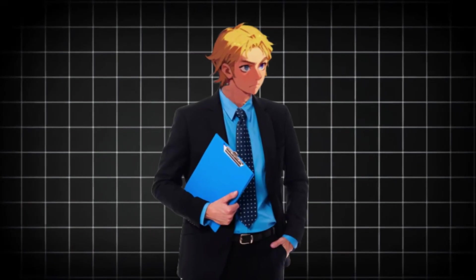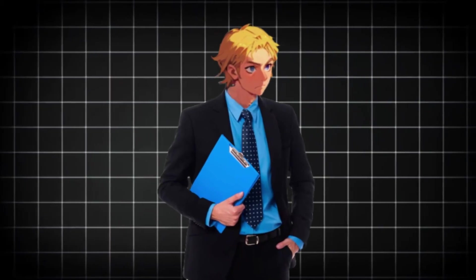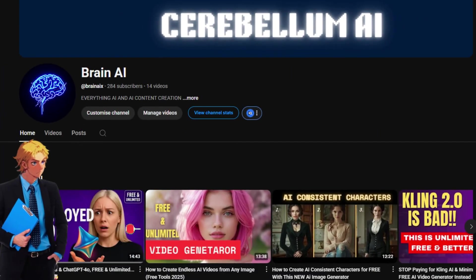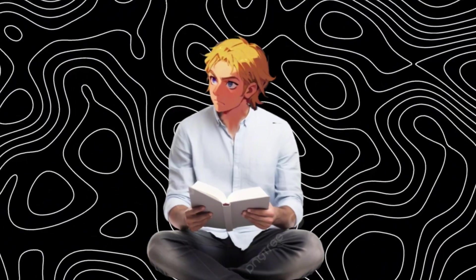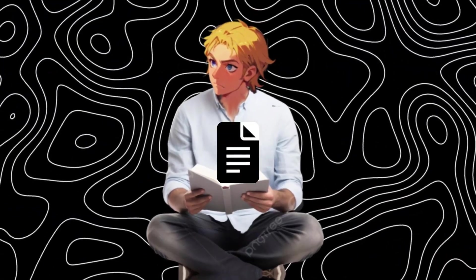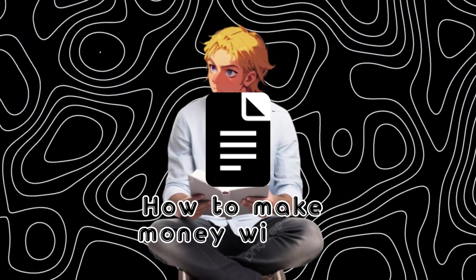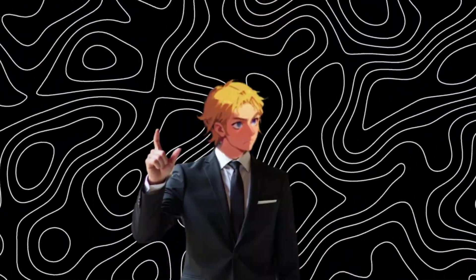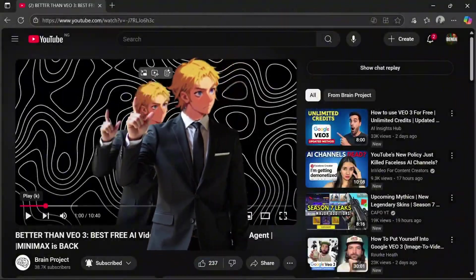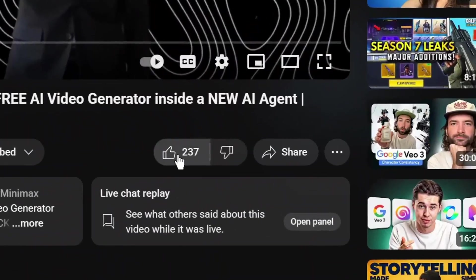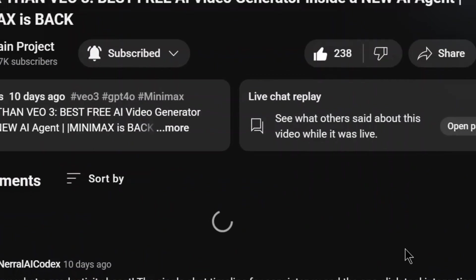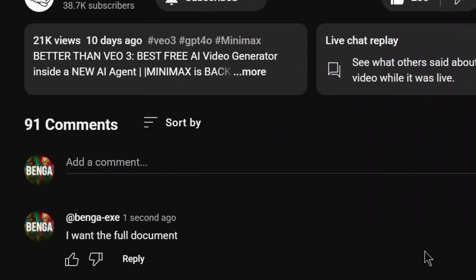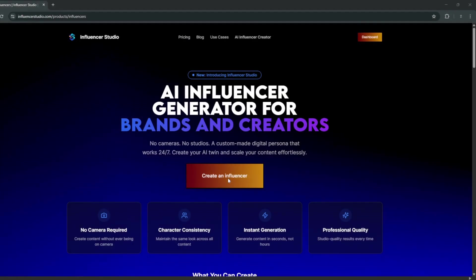If you want to learn how to make money with AI and AI influencers, subscribe to my other channel. I have also created a document on how to make money with AI. All you need to do to get it is simply like the video, subscribe, and comment 'I want the full document,' and my bot will send it to you.